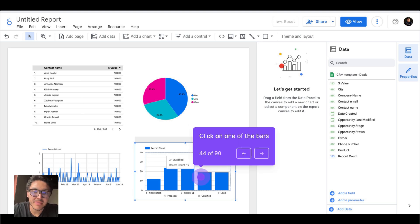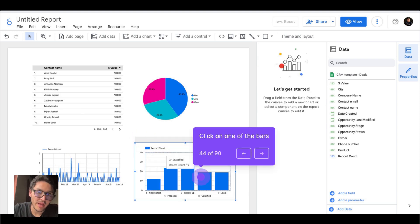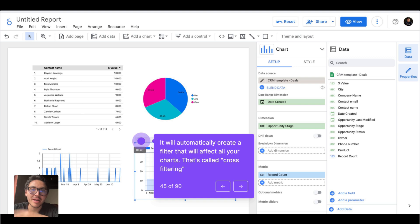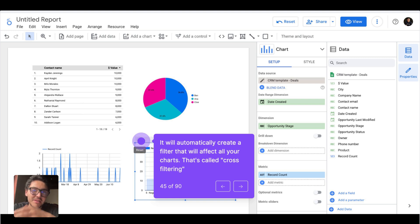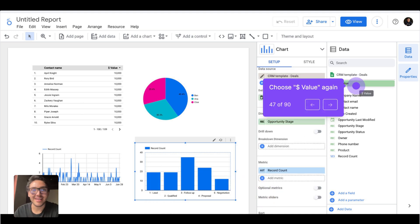Now, I clicked one of these bars, and you can see that all my metrics and charts are changing as well. When you create a chart on Google Looker Studio, by default it is also a filter — and this is called cross-filtering. We have another lesson for that, so I will remove this filter. I just wanted to show you this feature, and now I will change the order to ascending.